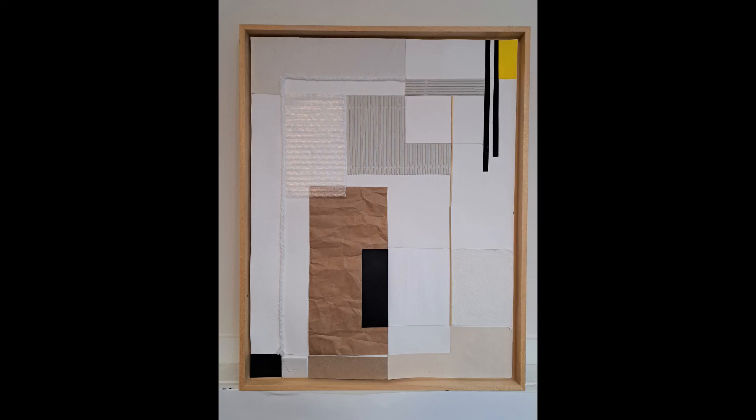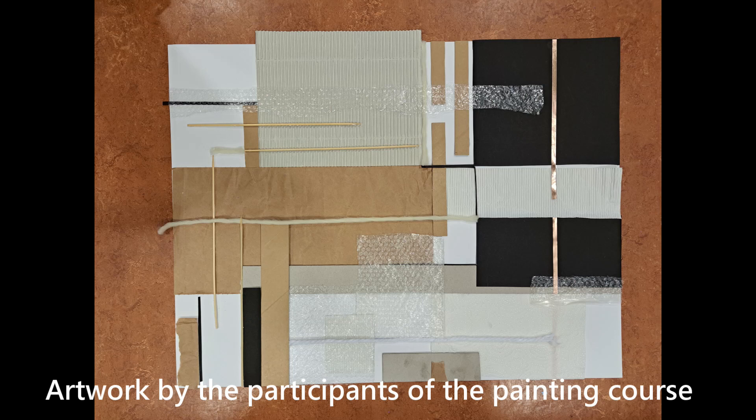So here's my Marlowe Moss inspired mixed media painting. But I also made a second one. More about it in a minute. Here you see the finished artwork made by the participants of my painting course.